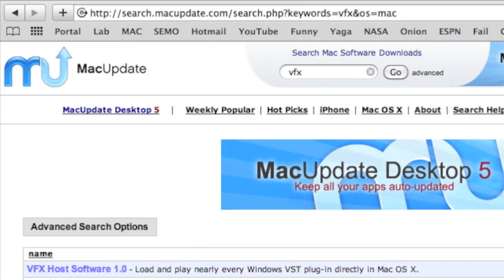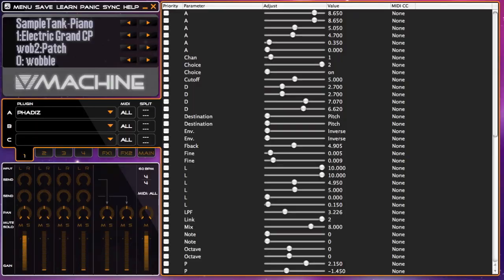If you work with audio on your Mac and you want to use Windows based VST instruments or effects, you can find a free program called VFX at macupdate.com.